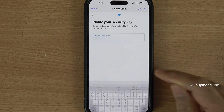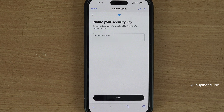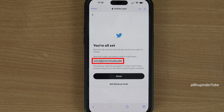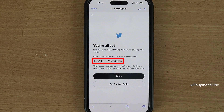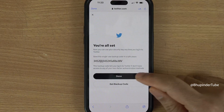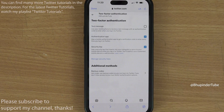Give a name to your security key and tap Done, then tap Next. Make sure to make a note of your single-use backup code in case you lose your security key — you will need this code, so write it down somewhere.